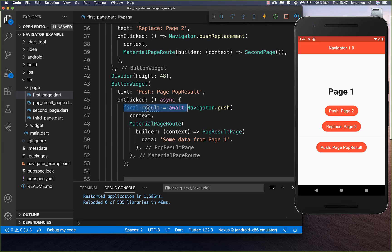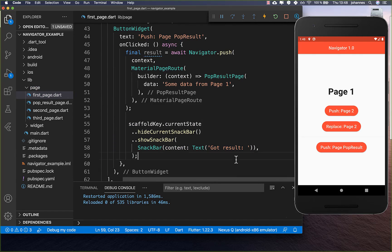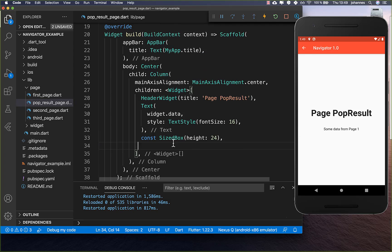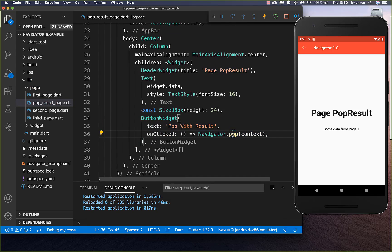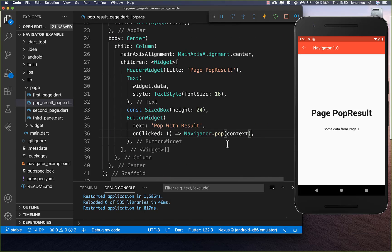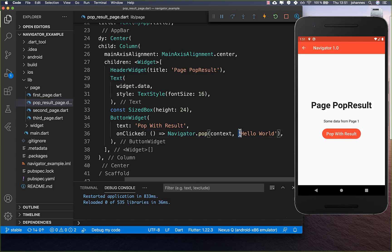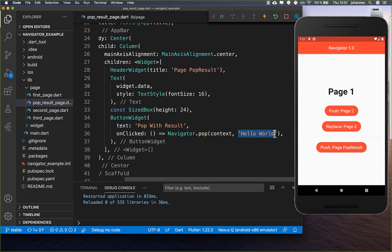To return data back, we add await in front of the Navigator.push call and capture the result. We show the result in a SnackBar using string interpolation. On the pop result page, Navigator.pop optionally takes a result value — any type, such as a string. So clicking the button returns 'hello world' back to the first page, which then displays 'got result: hello world' in the SnackBar.